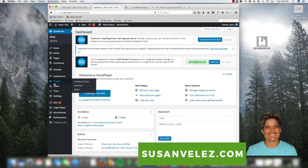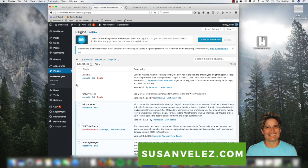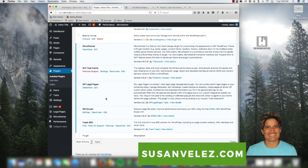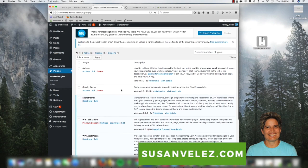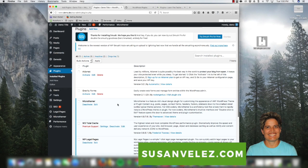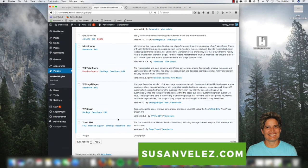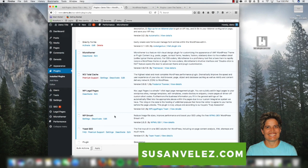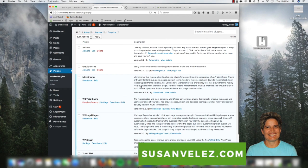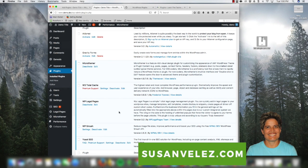What you want to do is come over here to Plugins and go to Installed Plugins — it's going to take you to all the plugins currently installed on your WordPress site. These are the plugins I have installed on my development site. The ones that are lightly shaded blue are all my active plugins.